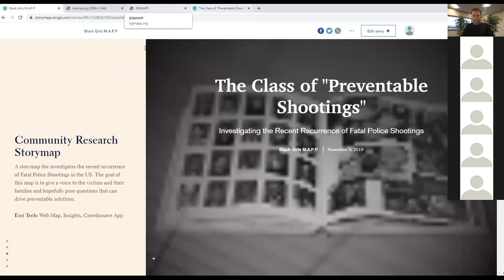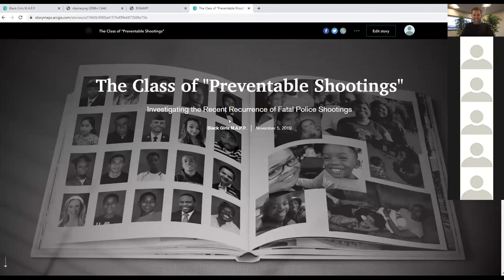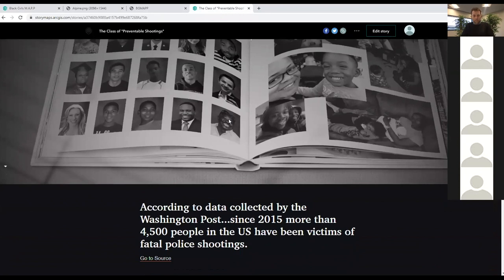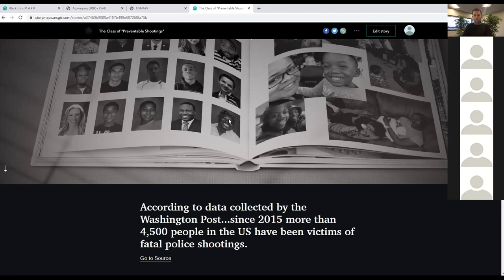Now let's jump into our story map, 'The Cost of Preventable Shootings.' This became a quick project after two events happened back to back: Atatiana Jefferson and Breonna Taylor — both very young, both unarmed, both shot and killed by law enforcement in their own homes. That resonated with us because we keep hearing the same story with little to no action. So we decided the best way to do something about it was to use story maps and GIS to start the conversation.